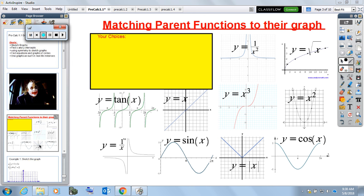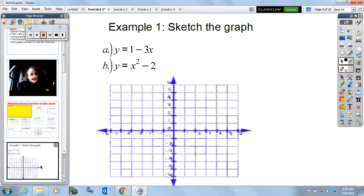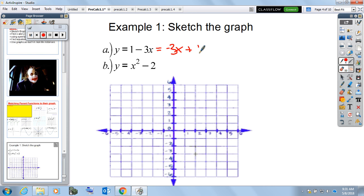Let's go into a basic example to get things going. This is just refreshing our memory on what it means to sketch a graph. Looking at y equals 1 minus 3x, the degree of that function is linear because the highest exponent is just 1. Rewriting this as y equals negative 3x plus 1, in slope-intercept form y equals mx plus b, our y-intercept is right there at 1.